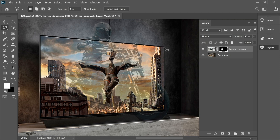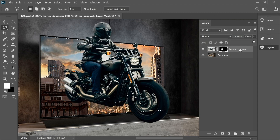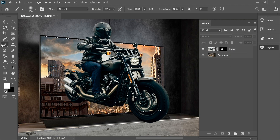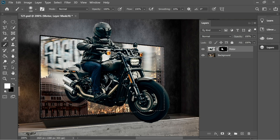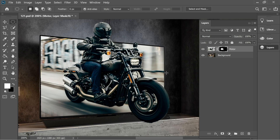Get the polygonal lasso tool and select the screen area. After you've selected the screen, put the opacity back to 100 and name this layer 'motor'. Now get the paintbrush, click on the mask of motor, make sure it's white and 100% opacity, and just paint back the background.